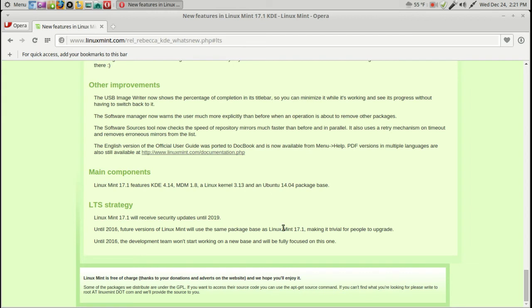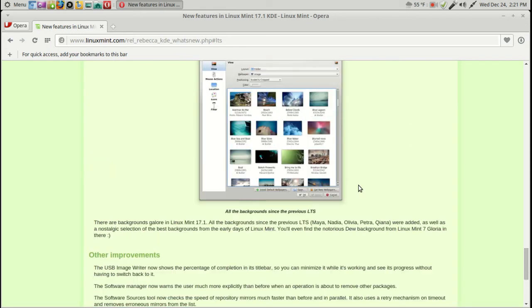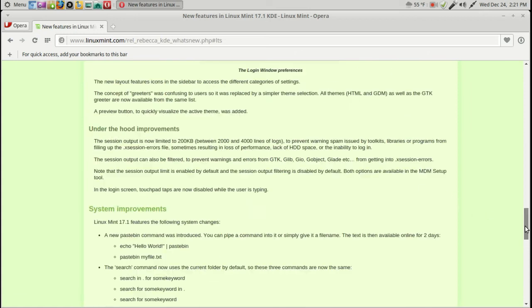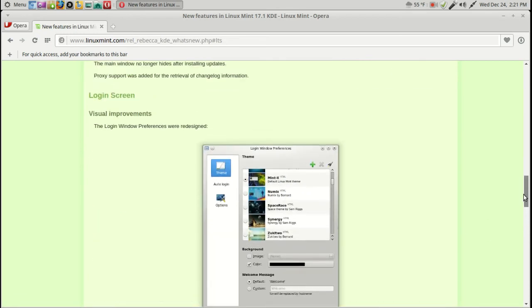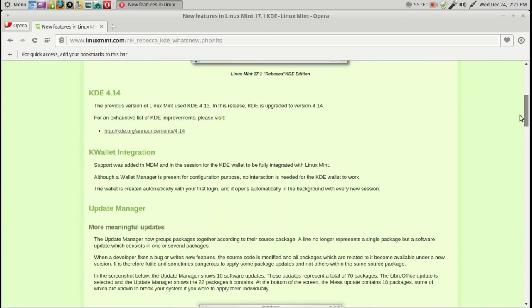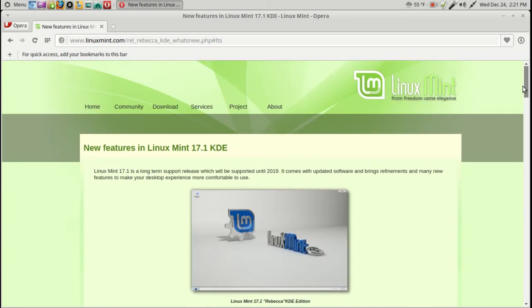And also, until 2016, the development team won't start working on a new base and will be fully focused on this one. The key thing here, as always, should be stability. Definitely check this out if you are interested in either KDE or XFCE.